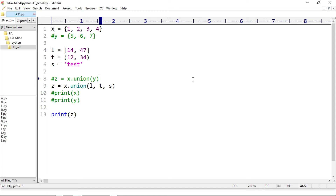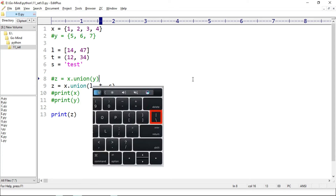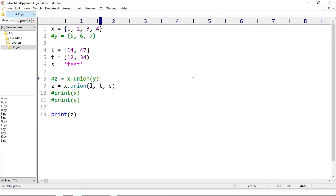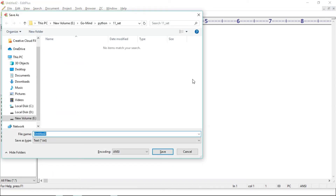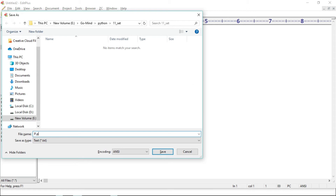Now let's see the union operator. The union operator is denoted by the pipe sign — the vertical line just above the Enter key. Using that button with the Shift key gives us the pipe sign. Let's see new example p.py.